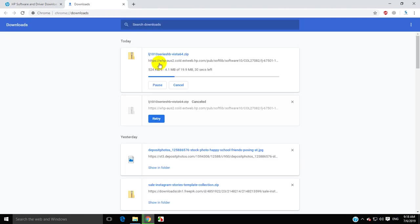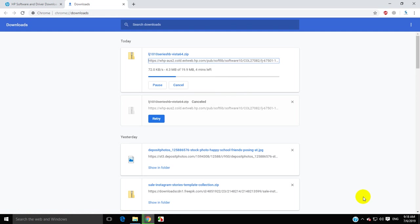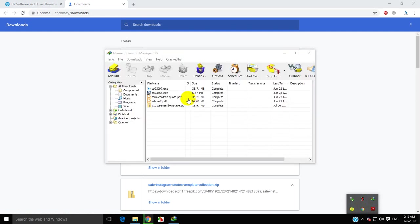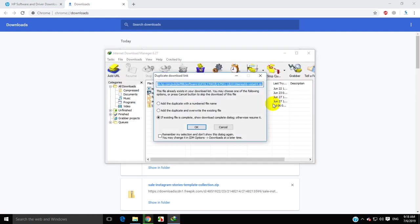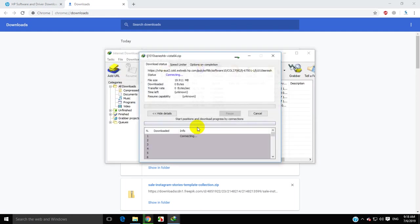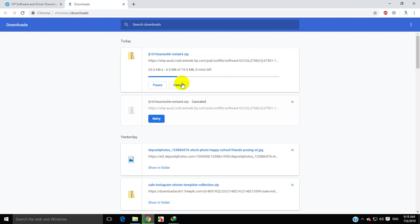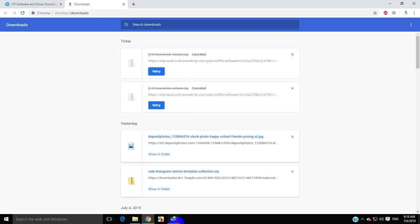I have IDM configured, so I'll copy the download link and add it to IDM.